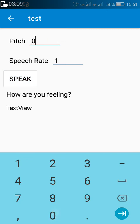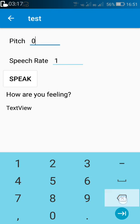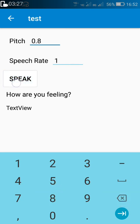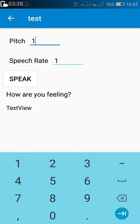And minimum pitch is 0.1 — 'how are you feeling.' This is how 0.1 or 0 looks like — 'how are you feeling.' 0.4 — 'how are you feeling.' 0.5 — 'how are you feeling.' 0.8 — 'how are you feeling.' And this is the normal pitch, 1 — 'how are you feeling.' So in this way we can vary pitch and speech rate of text to speech in Sketchware. I hope this is useful, thank you very much for watching this video.